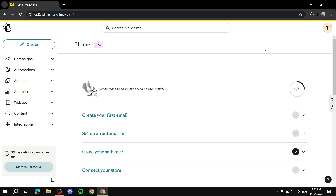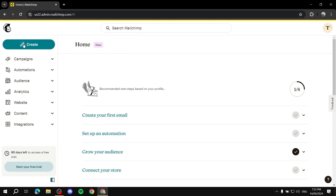After you create your website, sign up to Mailchimp, and add your audience and all those things, you would want to create your signup form so you can let people subscribe to your campaign. To do so, we just go ahead to our Mailchimp dashboard and go to Create here on the top left.